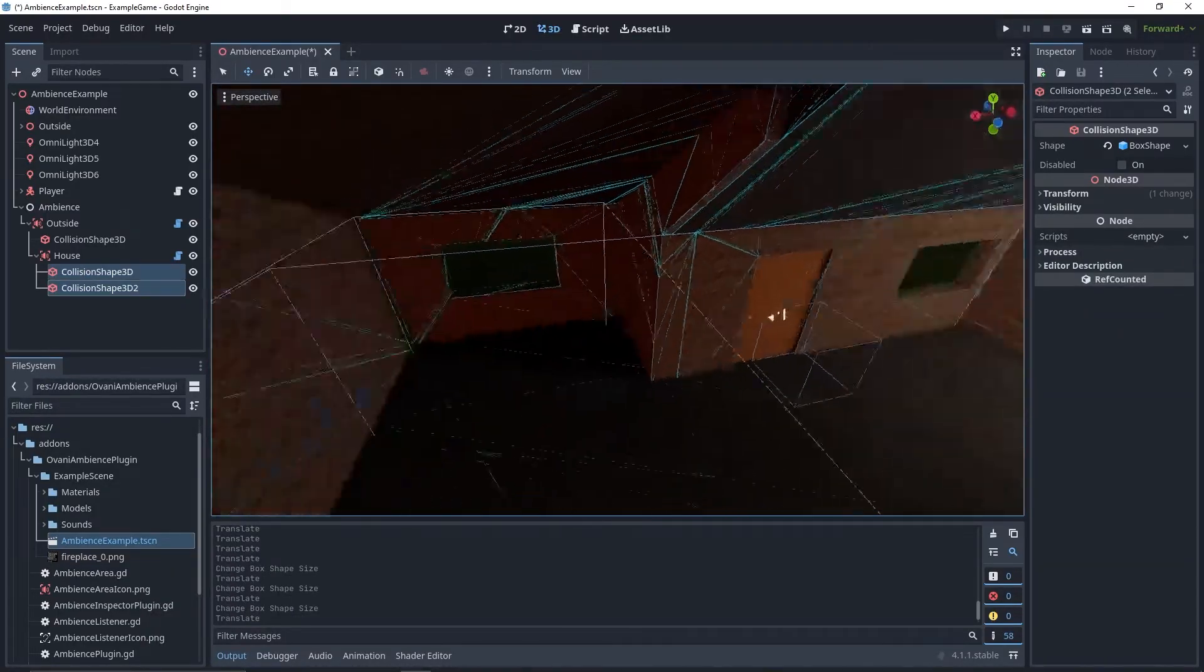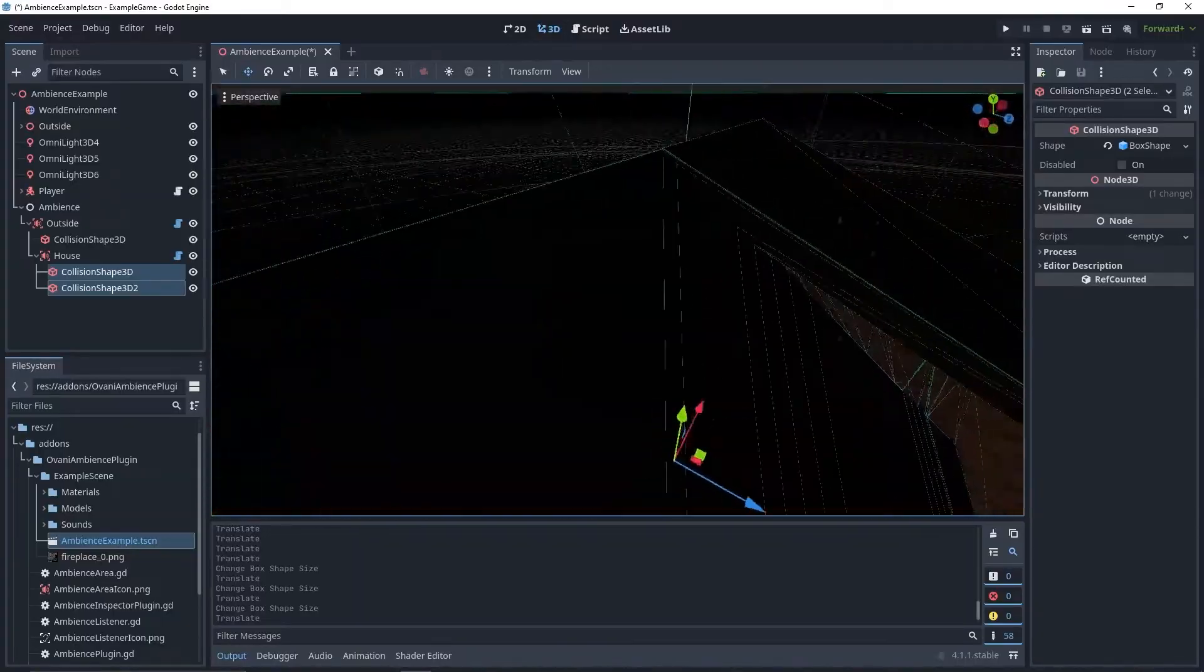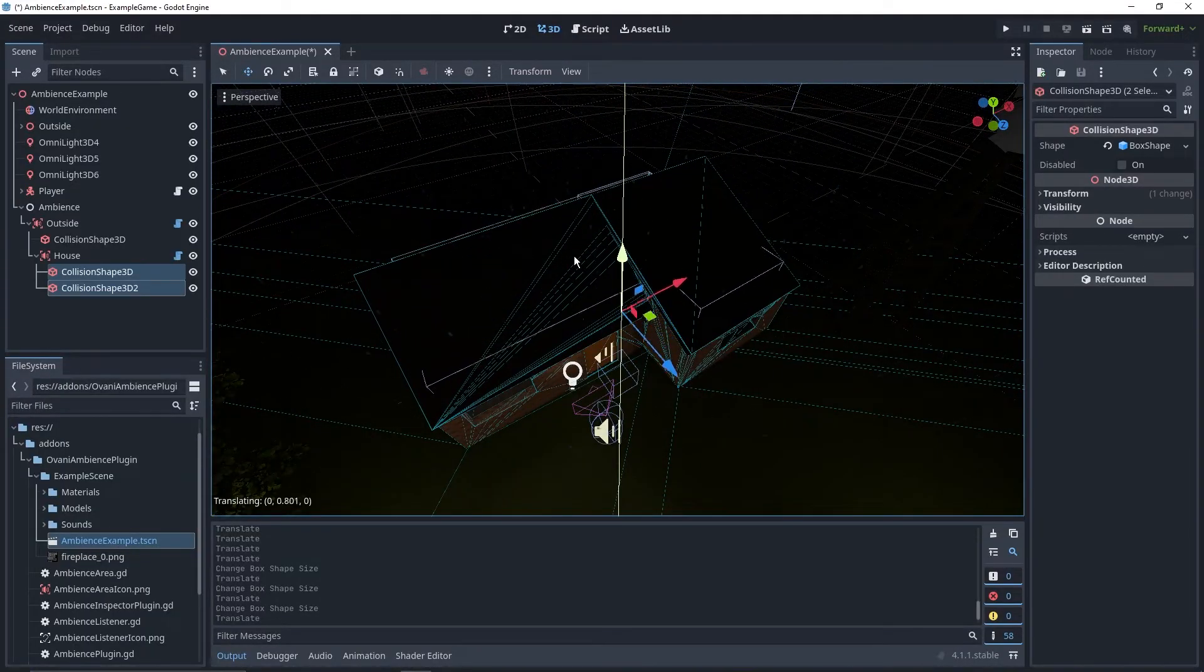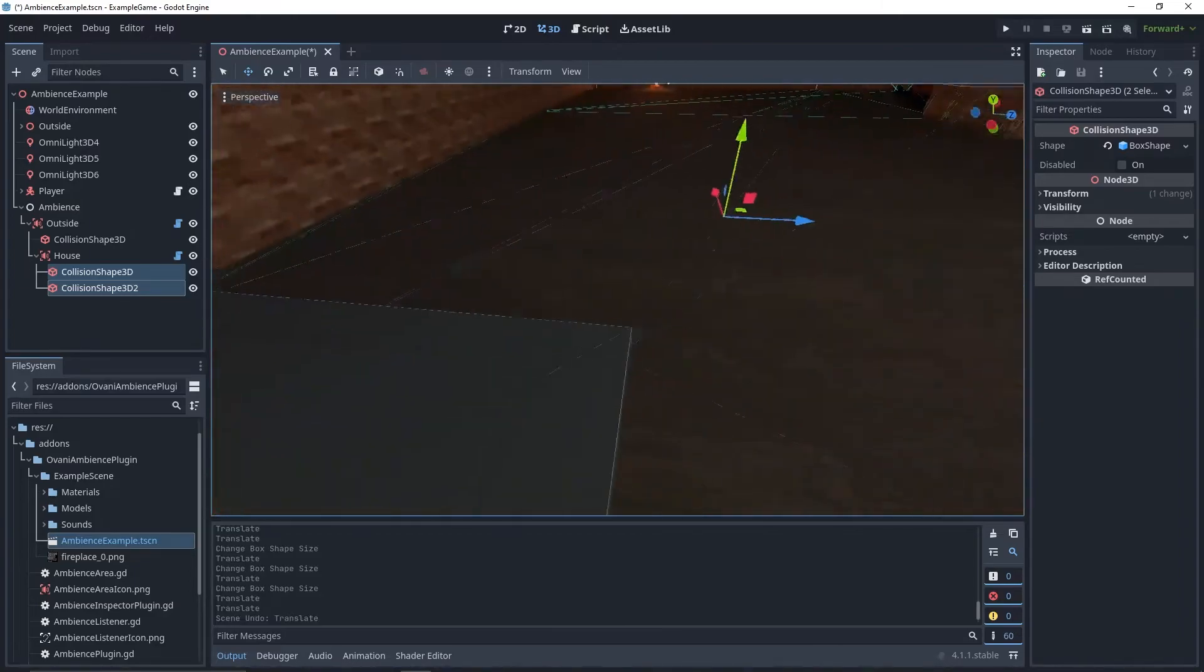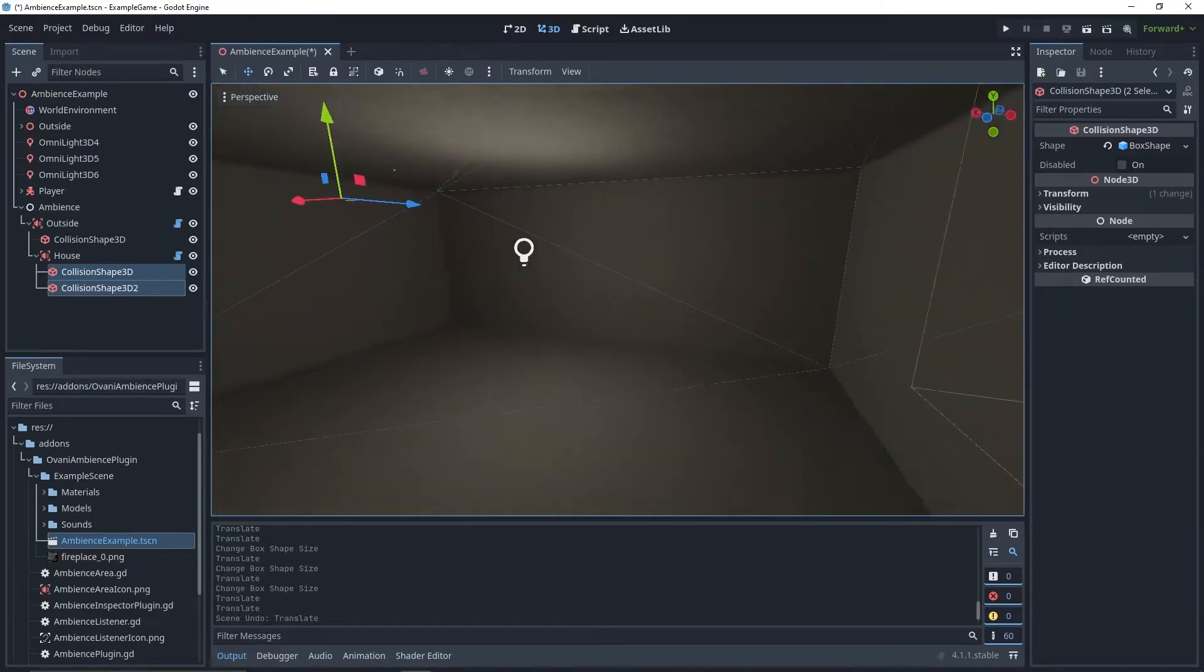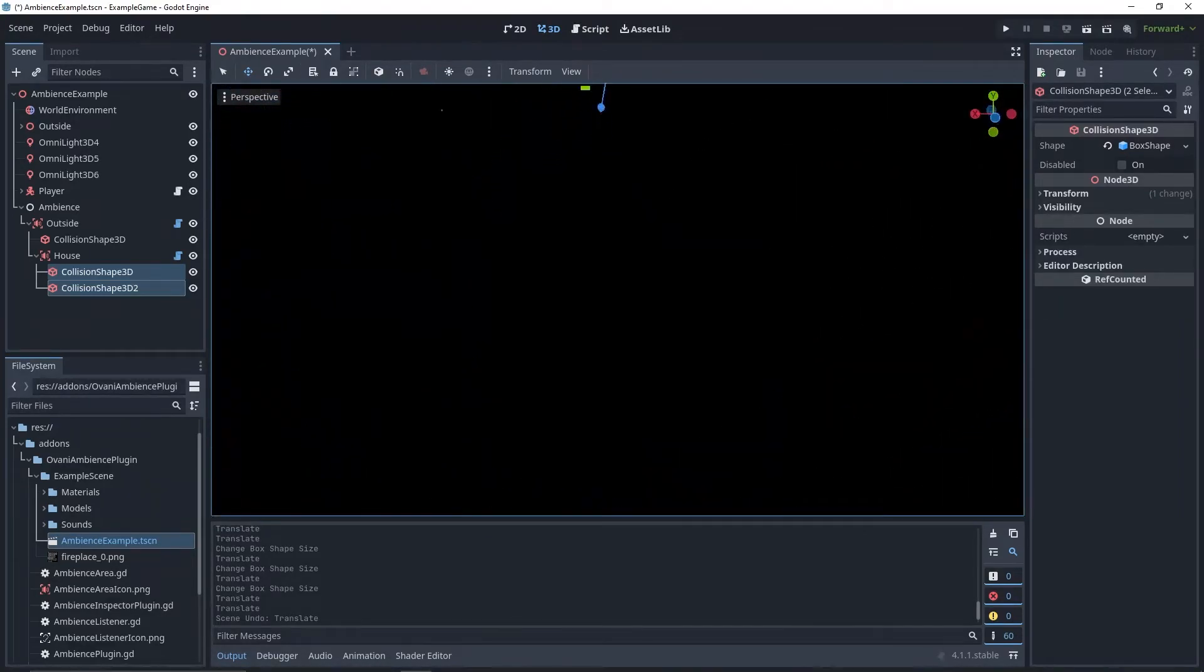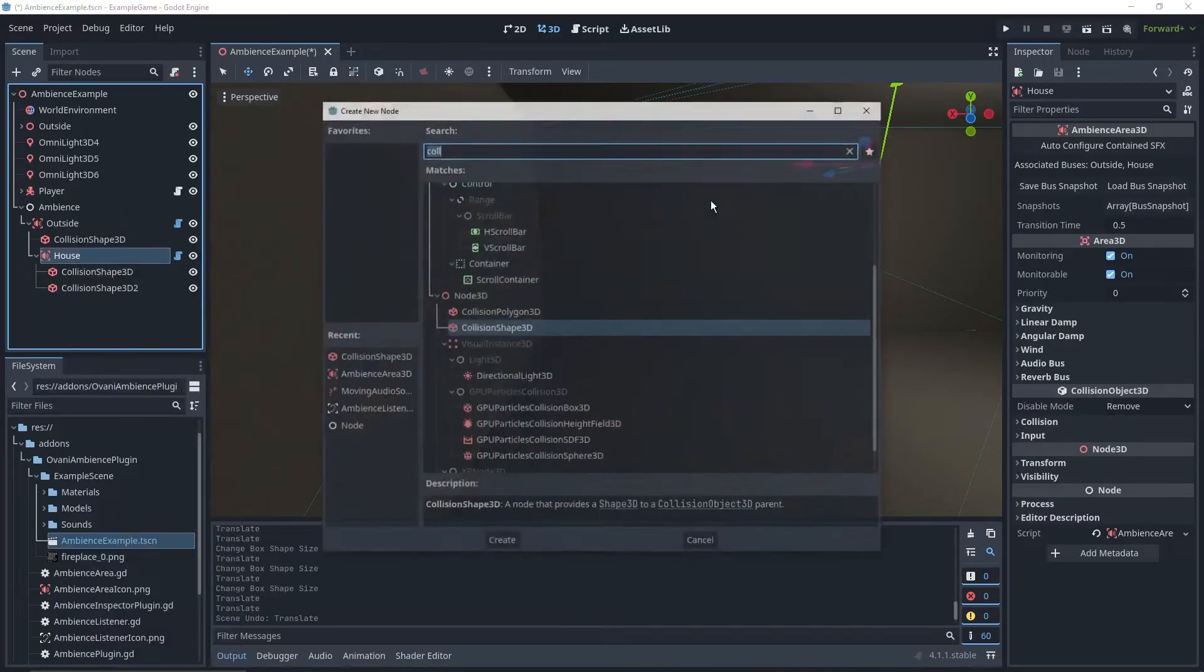Now that I've got the house zone set up, we've just got these two colliders for the L shape of the house. Next up, I know that this house has a basement, so we're going to take it yet another step further and create another ambience zone.